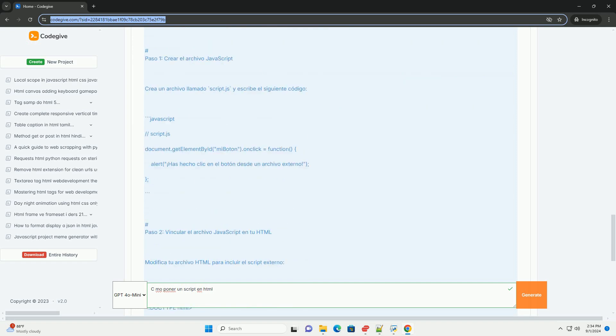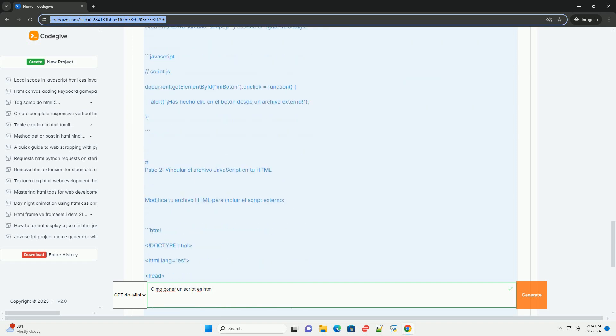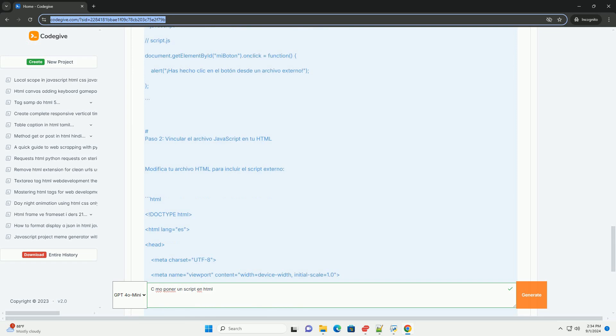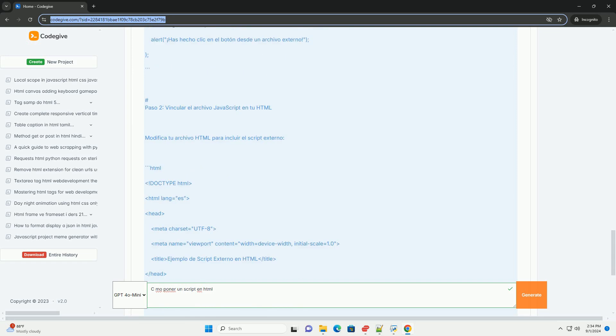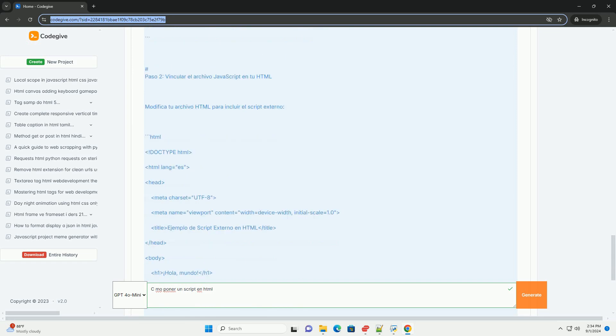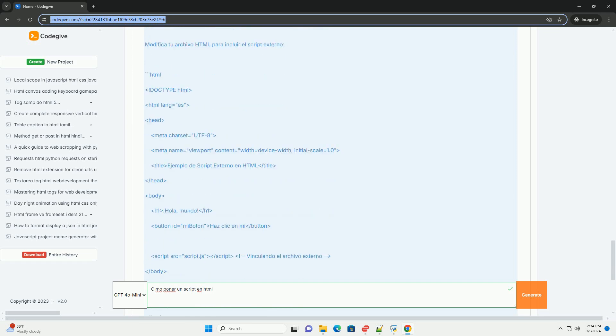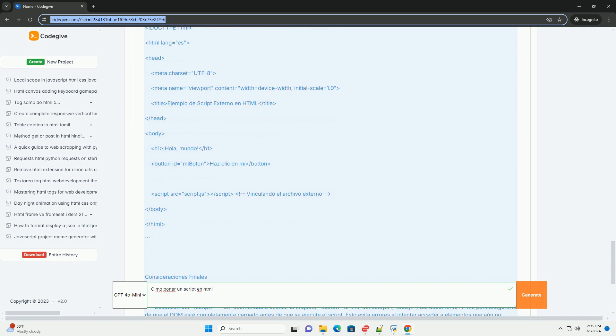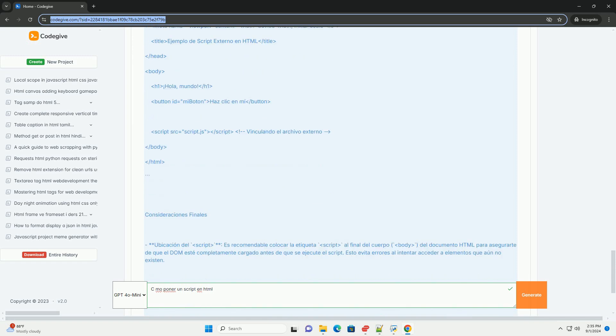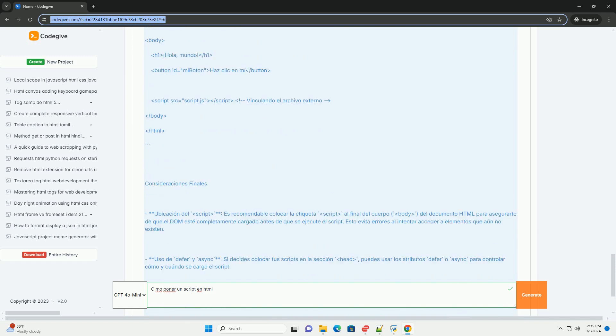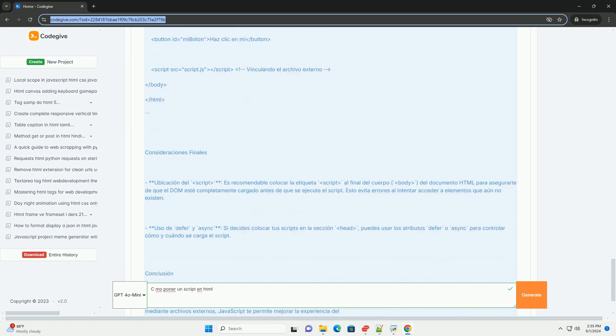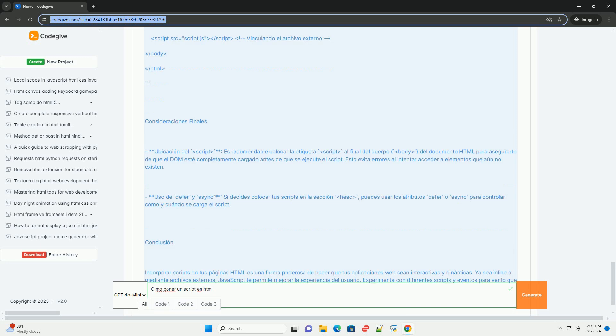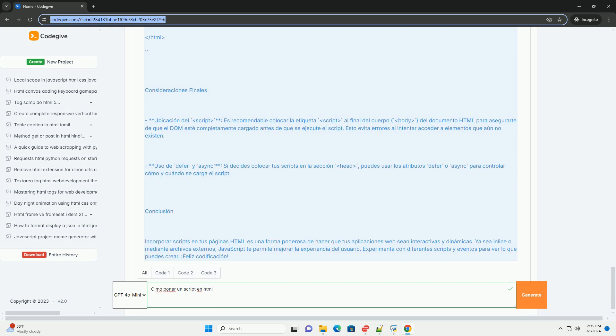Además, se pueden utilizar atributos como async o defer para gestionar la carga de scripts de manera eficiente, permitiendo que el HTML cargue primero. Es importante asegurarse de que el código JavaScript esté correctamente escrito y libre de errores para evitar problemas en la ejecución.